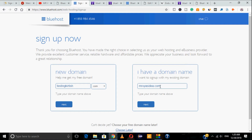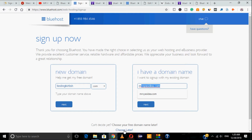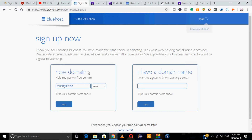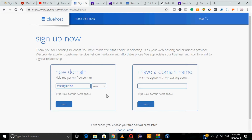If you already have an existing domain you want to migrate, type that domain and click Next. There's also a 'Choose Later' option — if you haven't decided your domain name yet, you can purchase hosting now and decide later. In that case, a voucher of around $12 will be credited to your account for your first domain purchase. In this demo, I'll provide my preferred domain name, choose .com, and click Next.